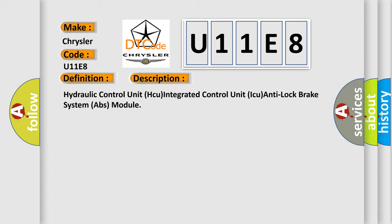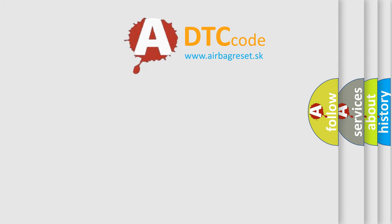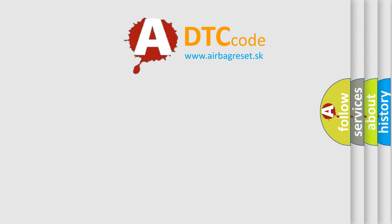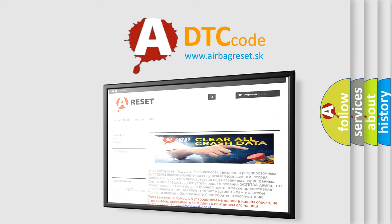The Airbag Reset website aims to provide information in 52 languages. Thank you for your attention and stay tuned for the next video.